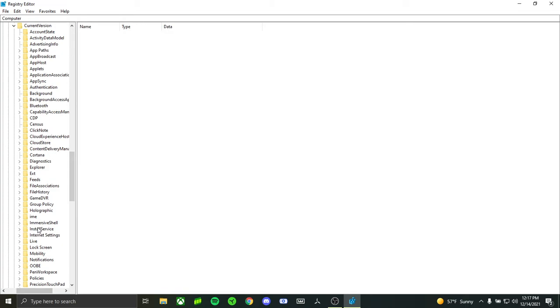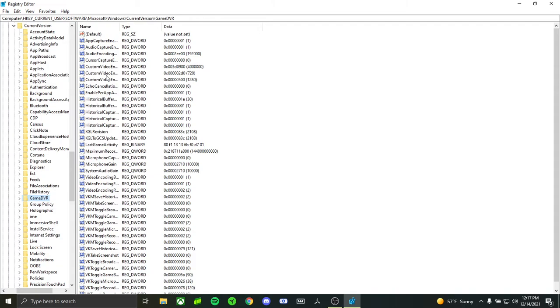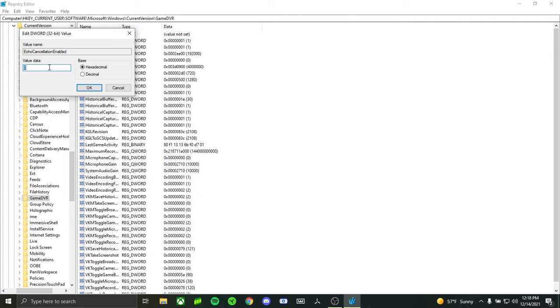Then go to Current Version and click that. Now look for Game DVR. Click Game DVR and find where it says Echo Cancellation. Double click that.